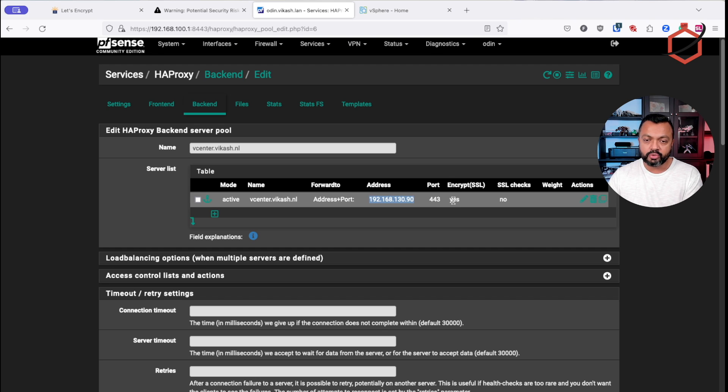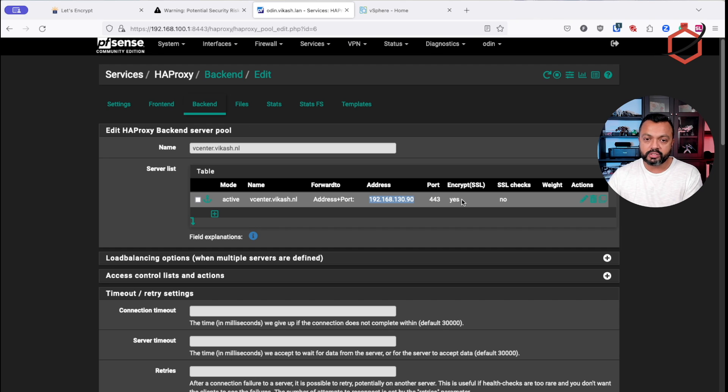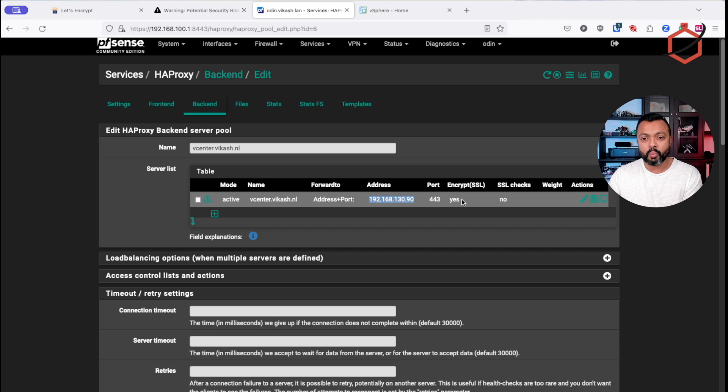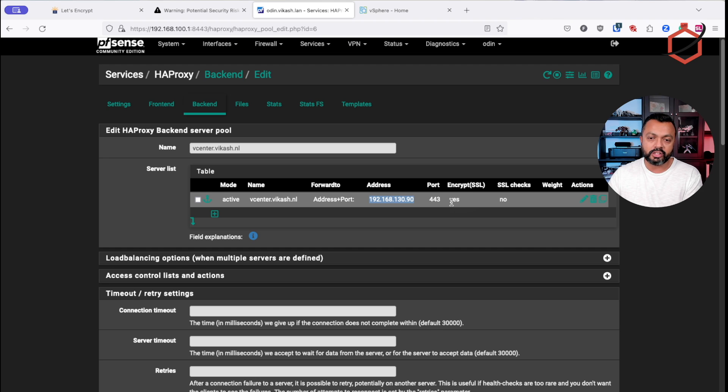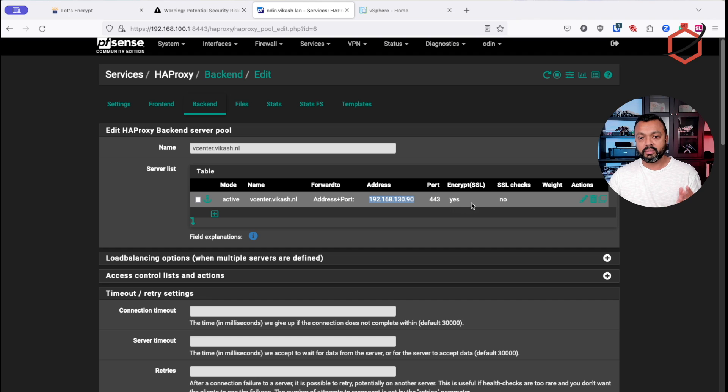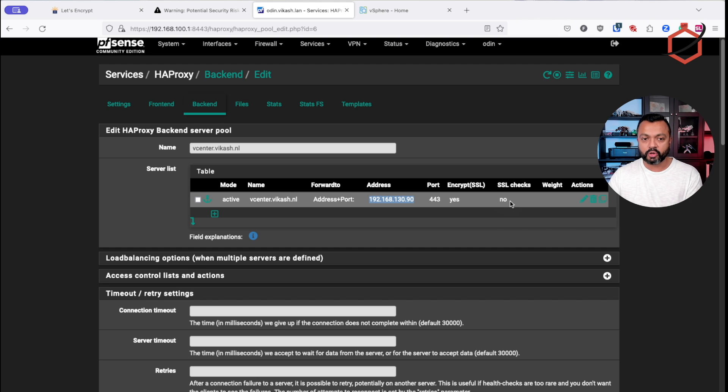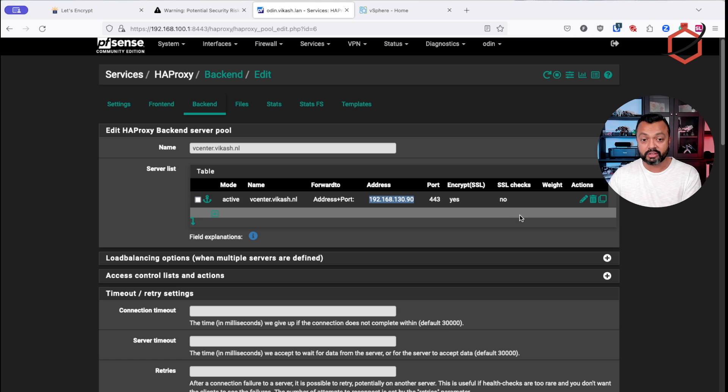I have already set this up. Let's see how that looks like. Just give it a name. Make sure that you select the IP address, which is the actual IP address of your vCenter server with the port, of course. Make sure that you check the box encrypt because what HAProxy does, it will make a connection to that vCenter server. And vCenter server is listening on port 443 with a self-signed certificate. So you have to tell HAProxy that there is a connection which is based on encryption, on SSL encryption, but we won't do the SSL check. That means that HAProxy will accept that self-signed certificate as well.